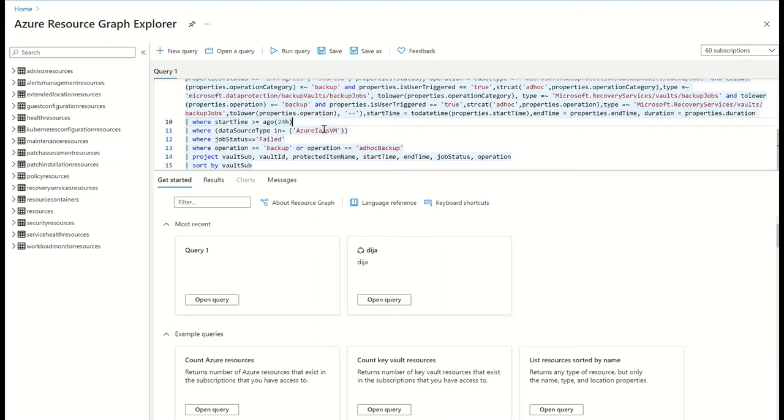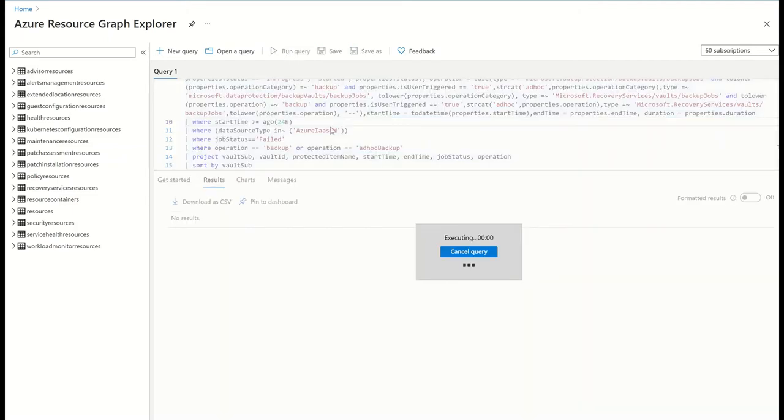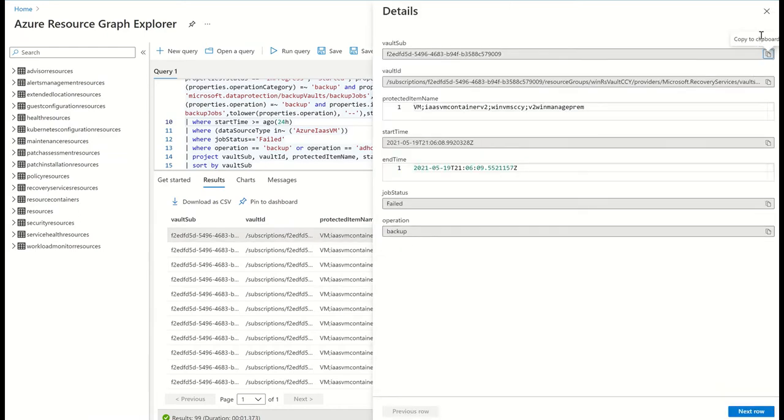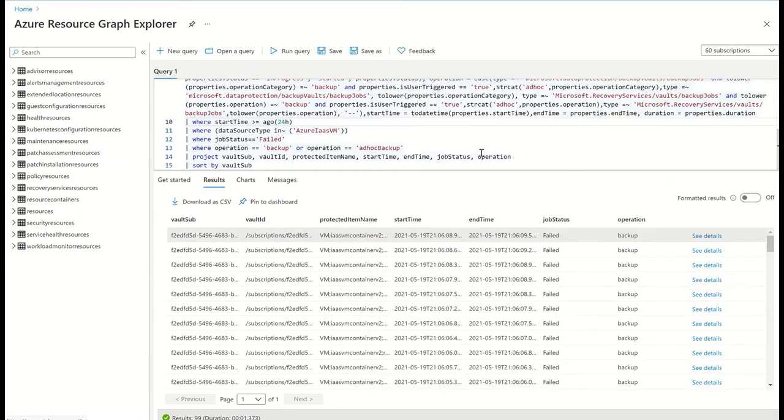Here, I'm running a query to get all the failed backup jobs in Azure VMs in the last 24 hours. I can create my own custom queries to get the fields that I am interested in.